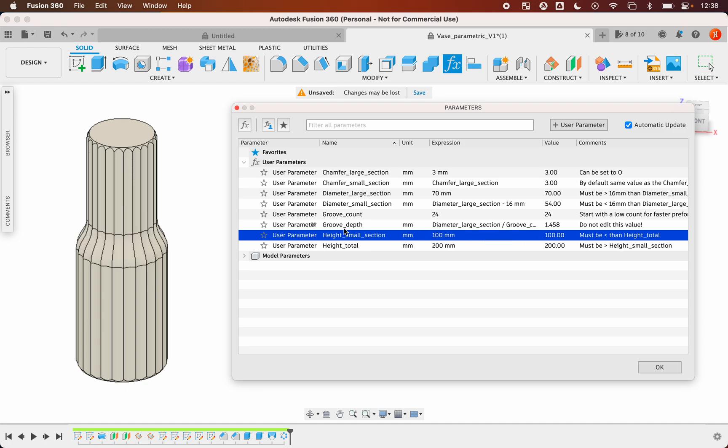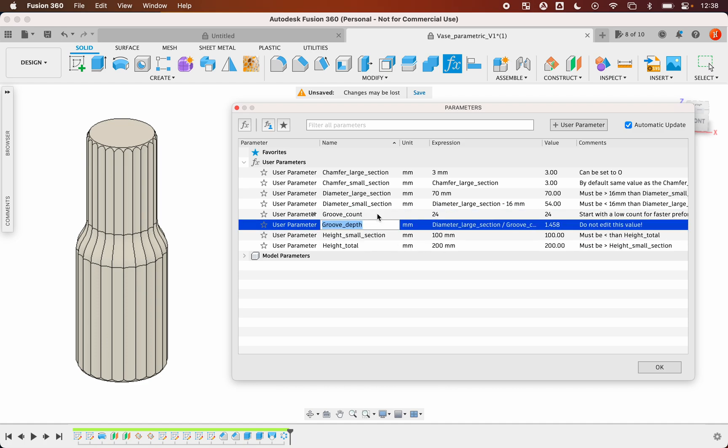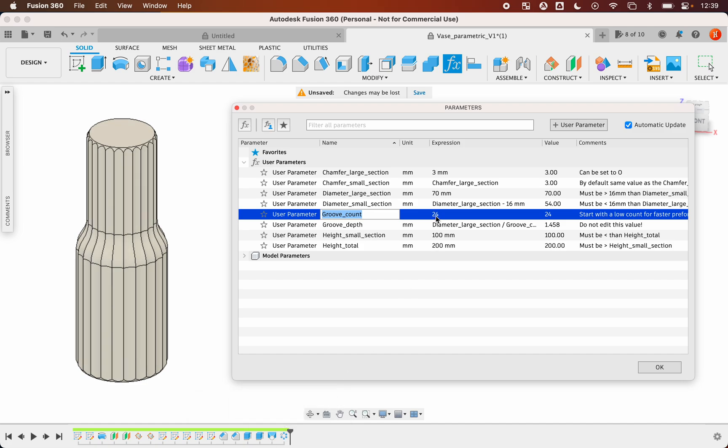The groove depth, don't play with this value. This is automatically calculated, so normally you will not have to play with this value. The groove count: I will recommend you to not edit this value for the time being, only at the end of the editing, because this is the most demanding task. So don't play with it yet.